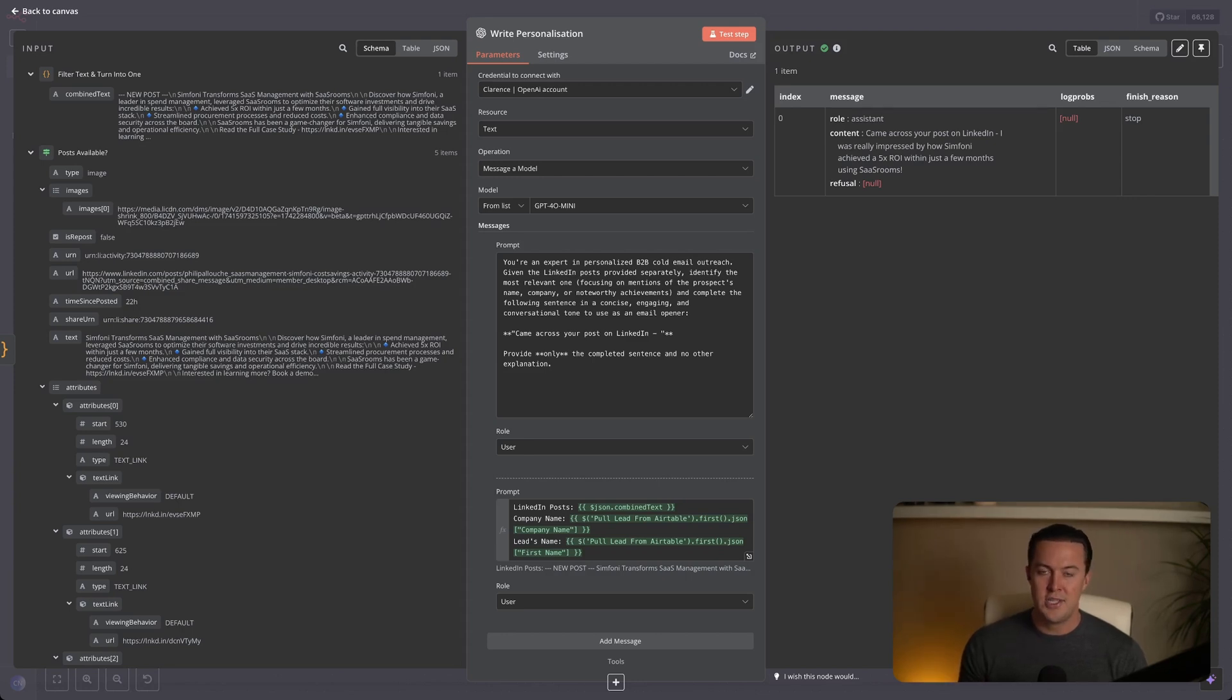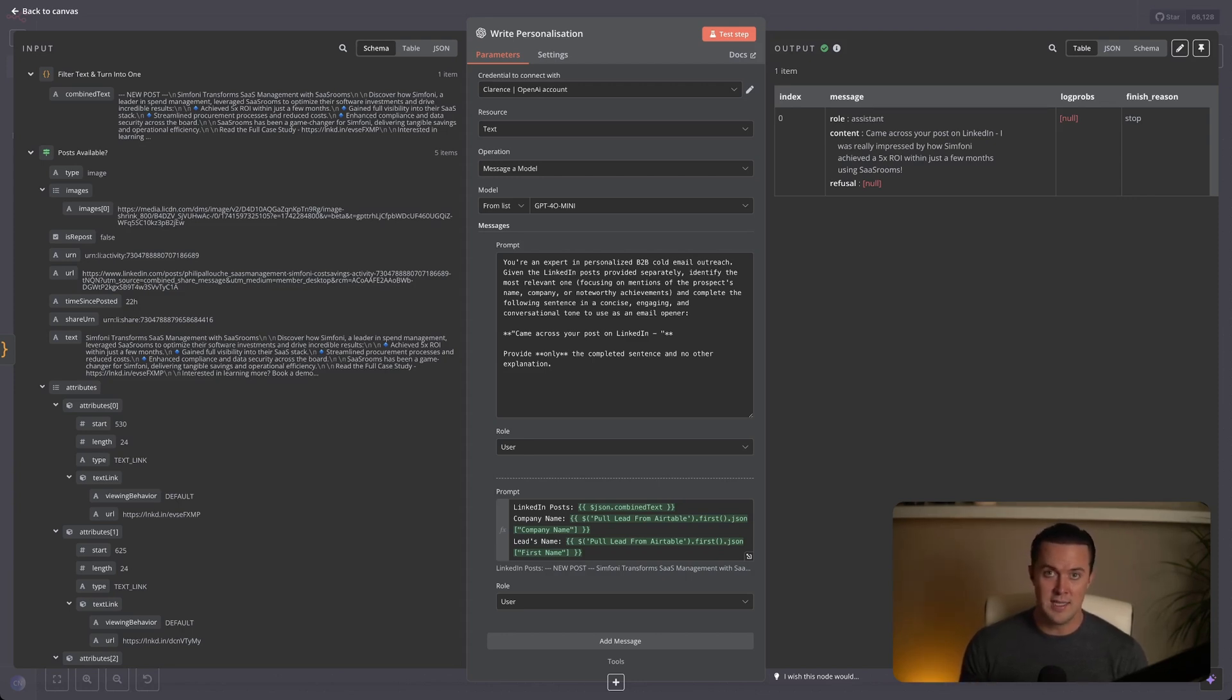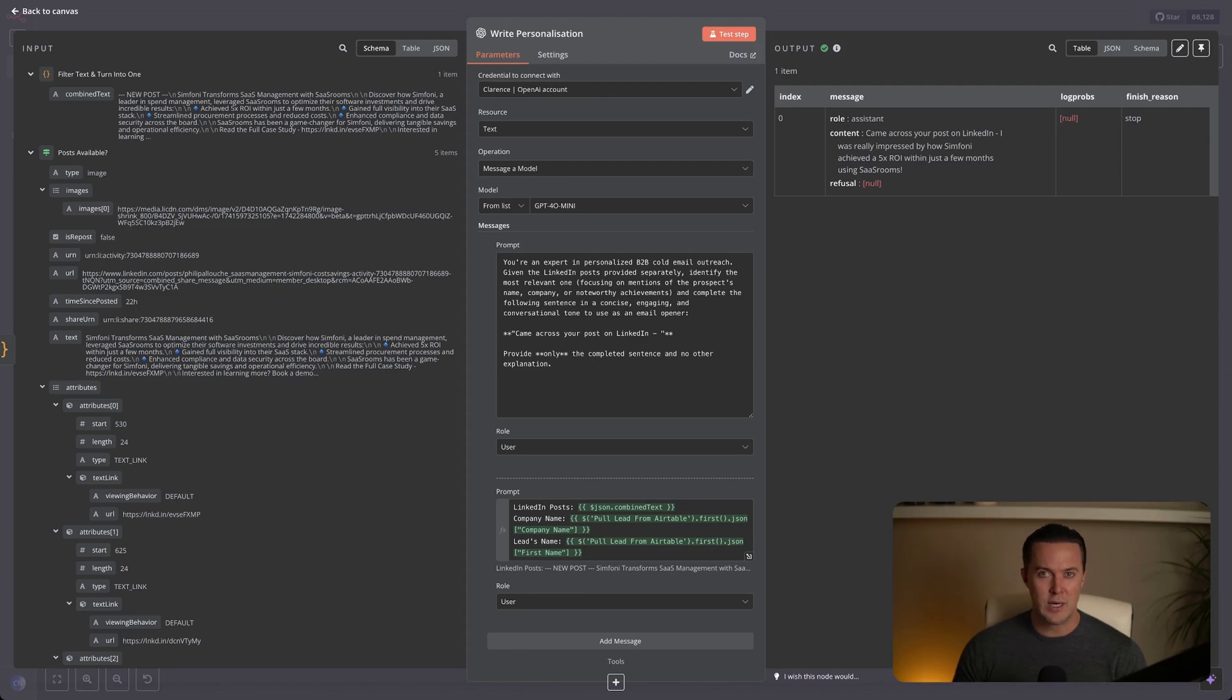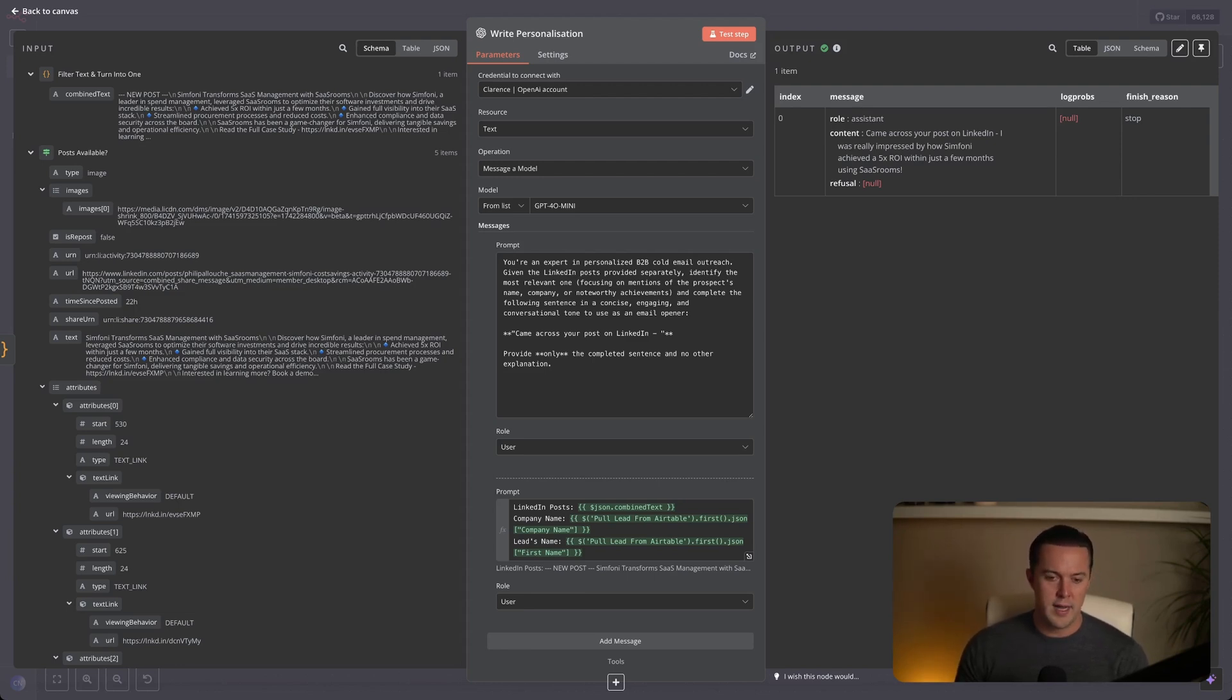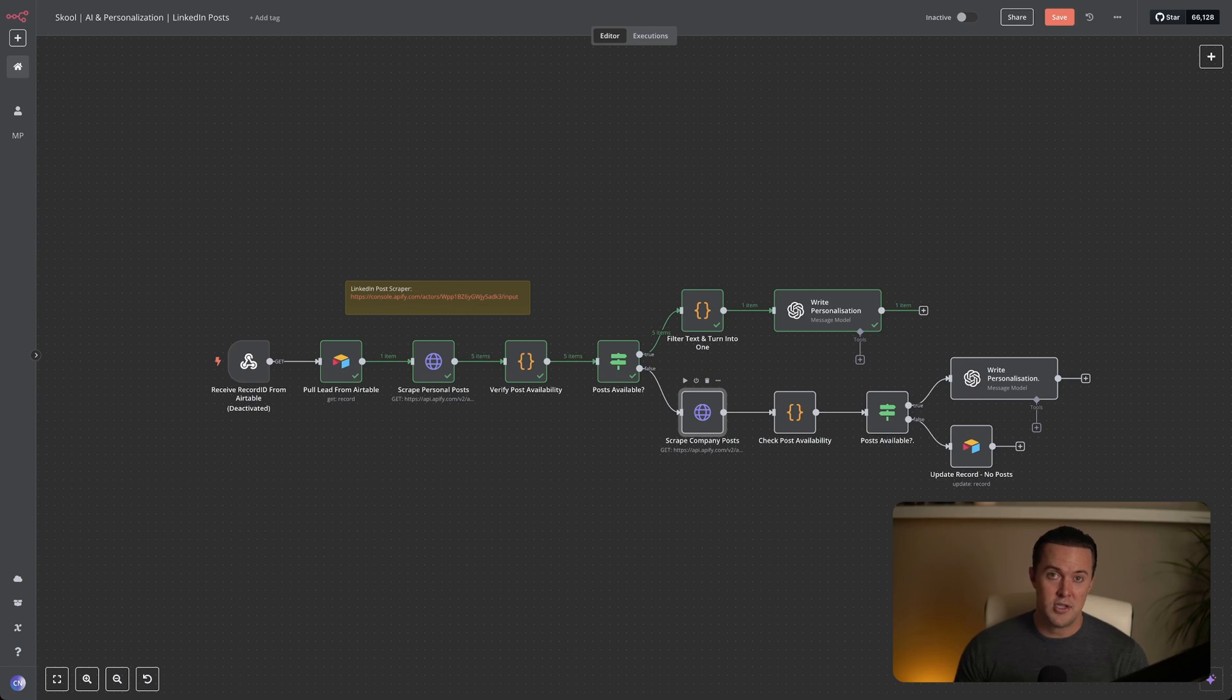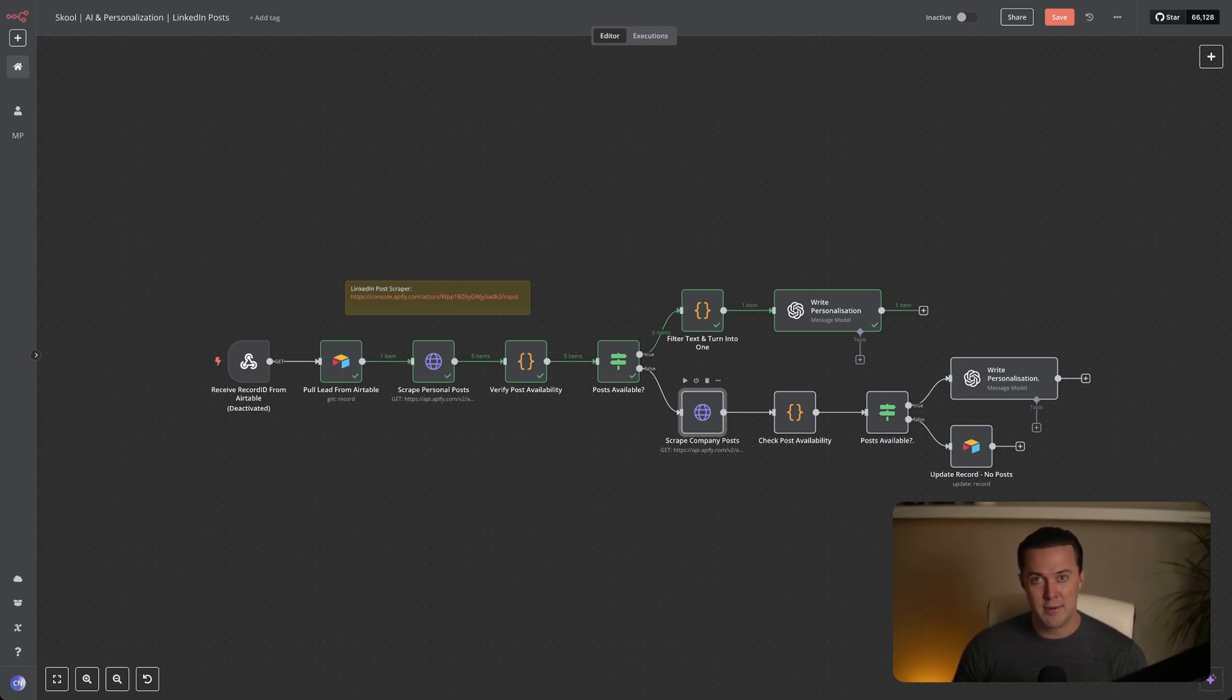One thing to mention and what I think is great about keeping your prompt pretty concise is that it allows you to easily tweak and adjust the prompt based on your specific use case, giving you complete control over the style and angle of personalization you prefer and you want to be outputted by the LLM. But what happens if our lead doesn't have any personal posts on LinkedIn? Well, as I said, not everyone is super active on LinkedIn, so it's important to have a reliable backup. And that is exactly what we have here.